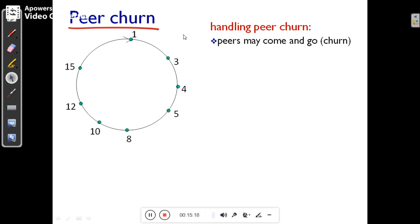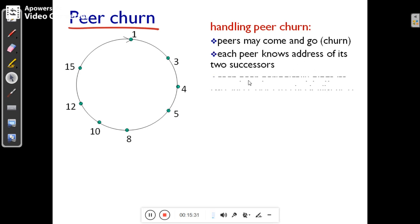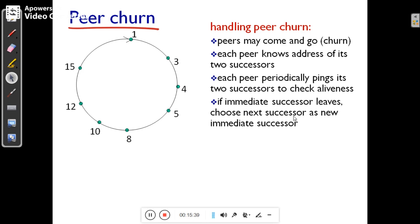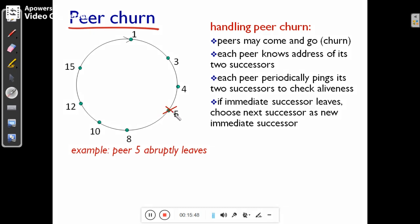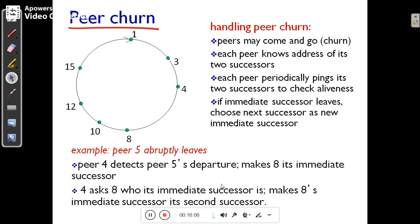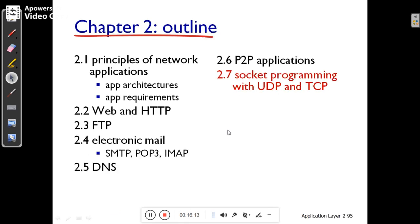Handling peer churn in the circular DHT is a significant challenge. Peers may come and go — this is called churn. Each peer knows the address of its two successors and periodically pings them to check if they are alive. If the immediate successor leaves, the peer chooses its second successor as the new immediate successor. For example, if peer 5 leaves suddenly, peer 4 detects the departure, makes peer 8 its immediate successor, and asks peer 8 who its immediate successor is, so peer 4 can record its new second successor. This is how the Distributed Hash Table works.